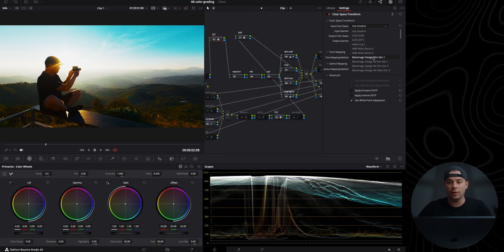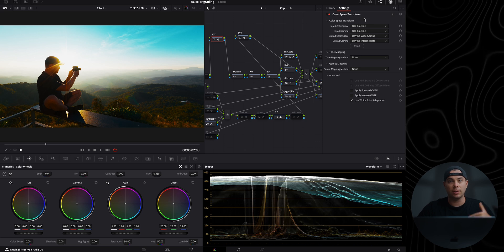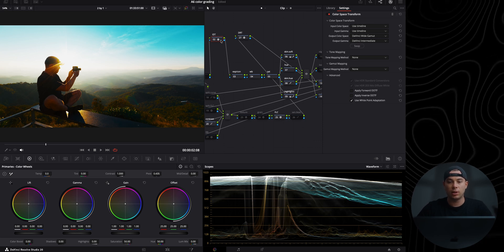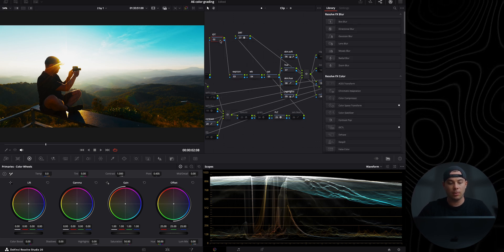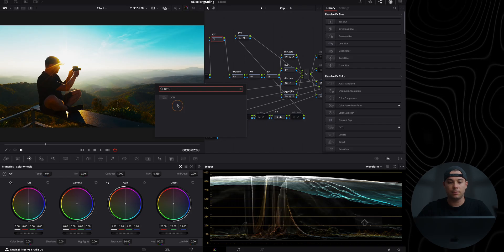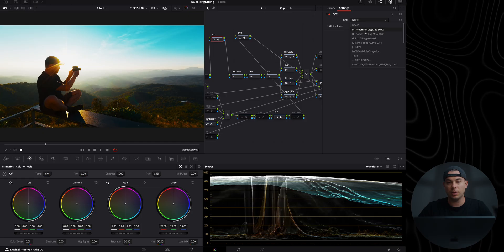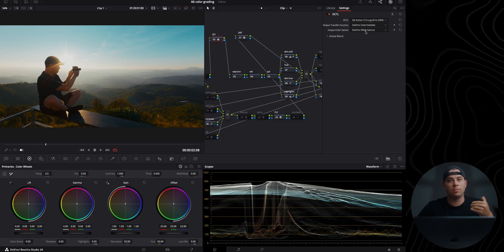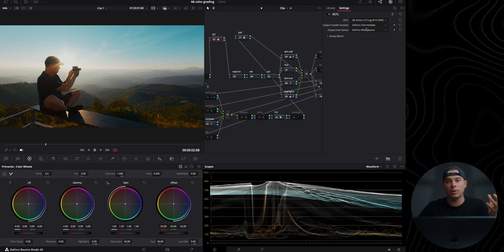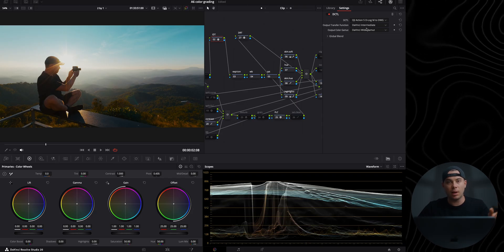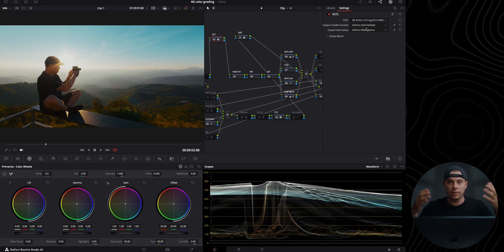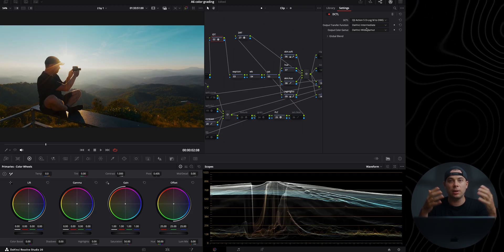Because D-LogM is not available in the color space transform tool, I'm going to use a different tool — I'll apply a DCTL and select 'DJI Action 5 D-LogM to DaVinci Wide Gamut Intermediate.' I know this is Action 5, not Action 6, but Action 6 is not available at the moment and this is close enough. This DCTL converts D-LogM to DaVinci Wide Gamut Intermediate. It is completely free — link is down below — and it is also included with my power grade.